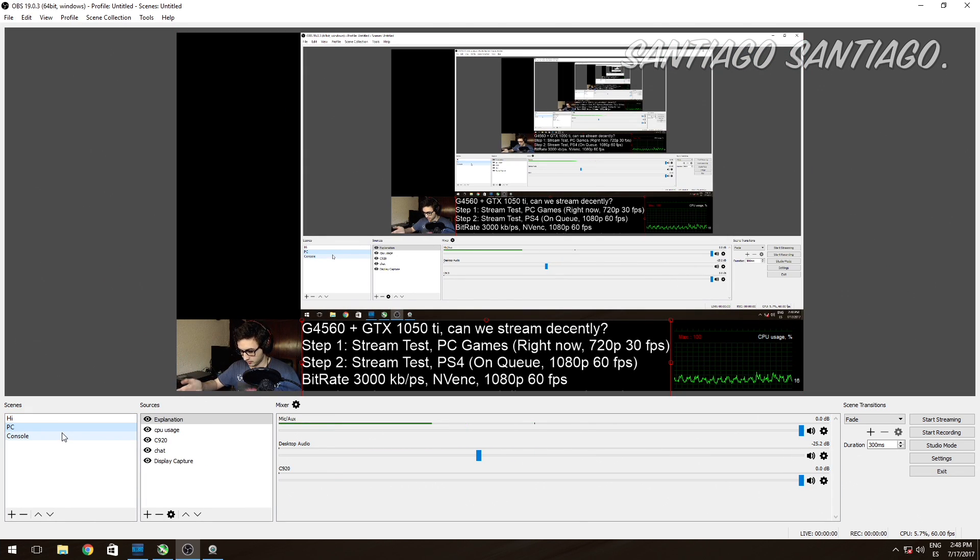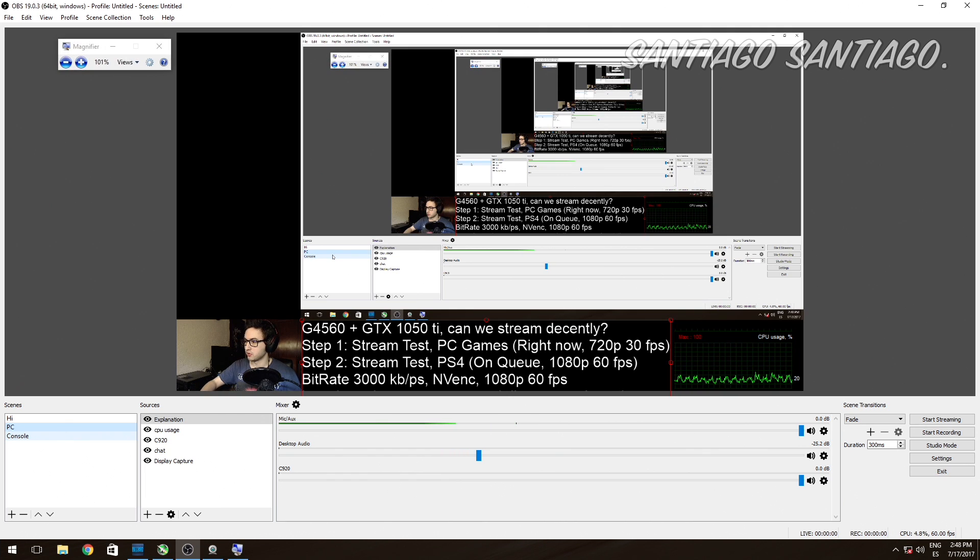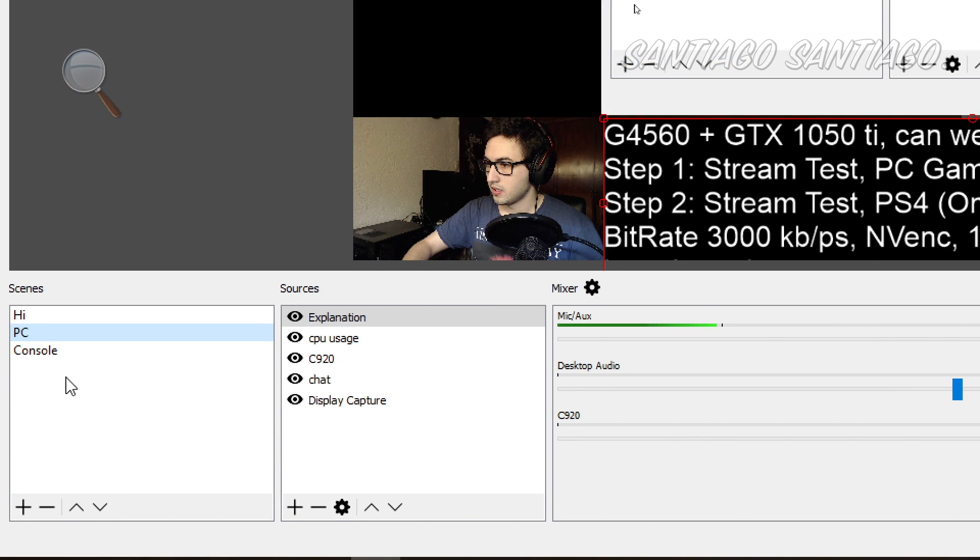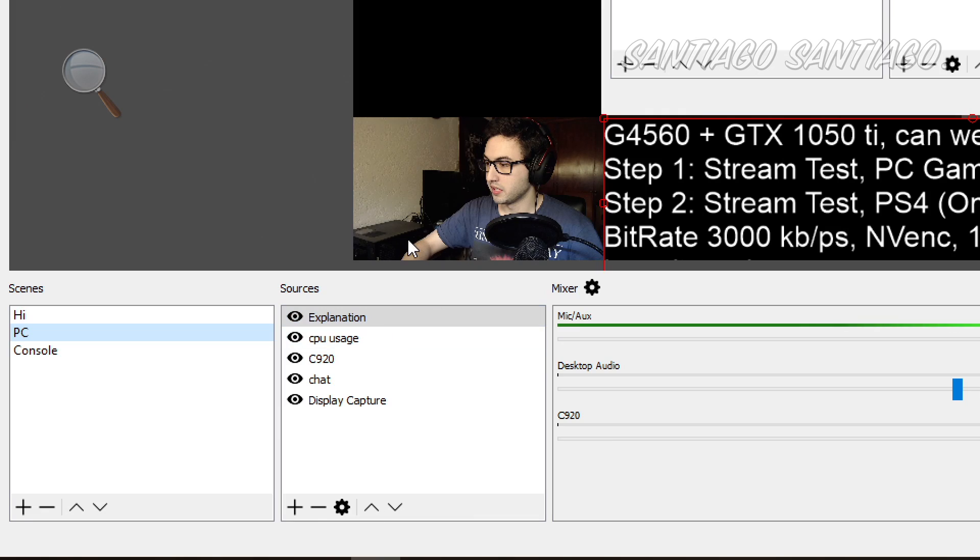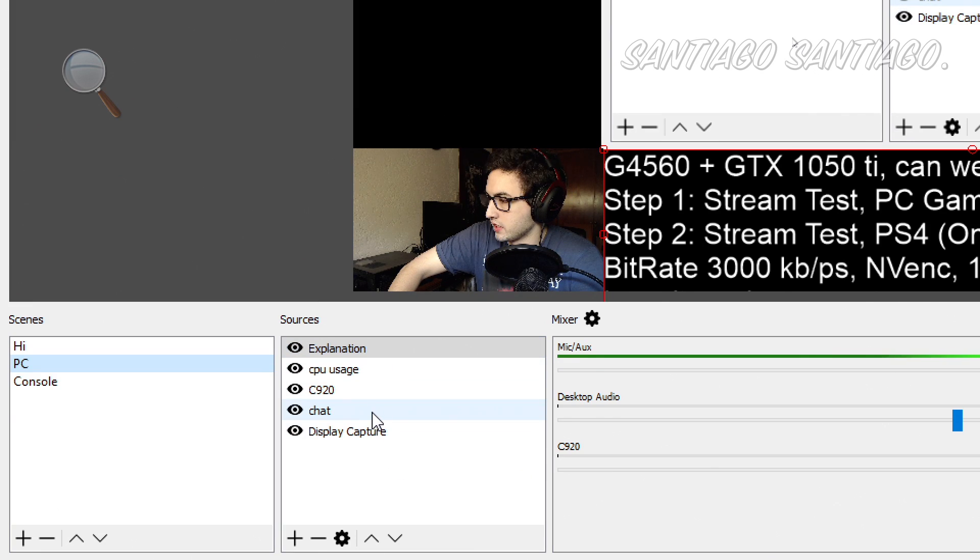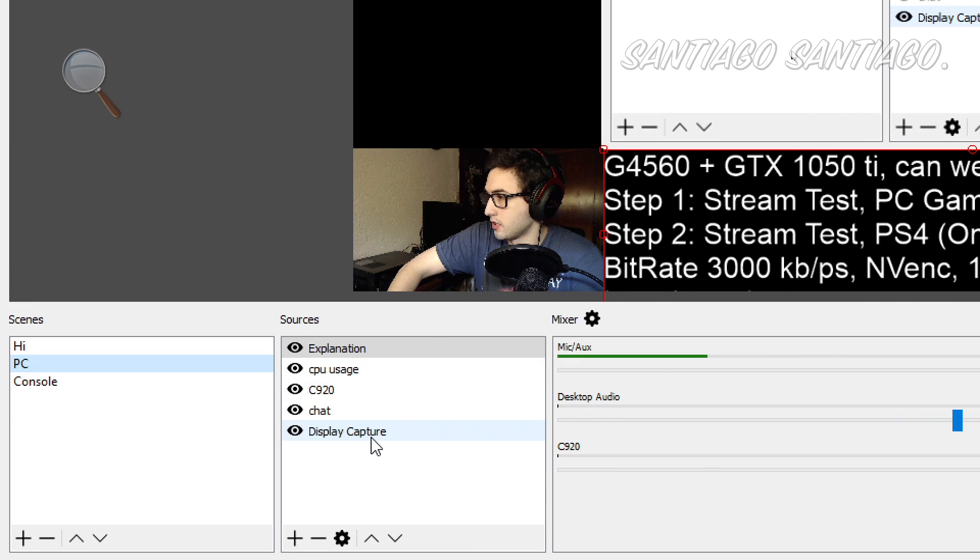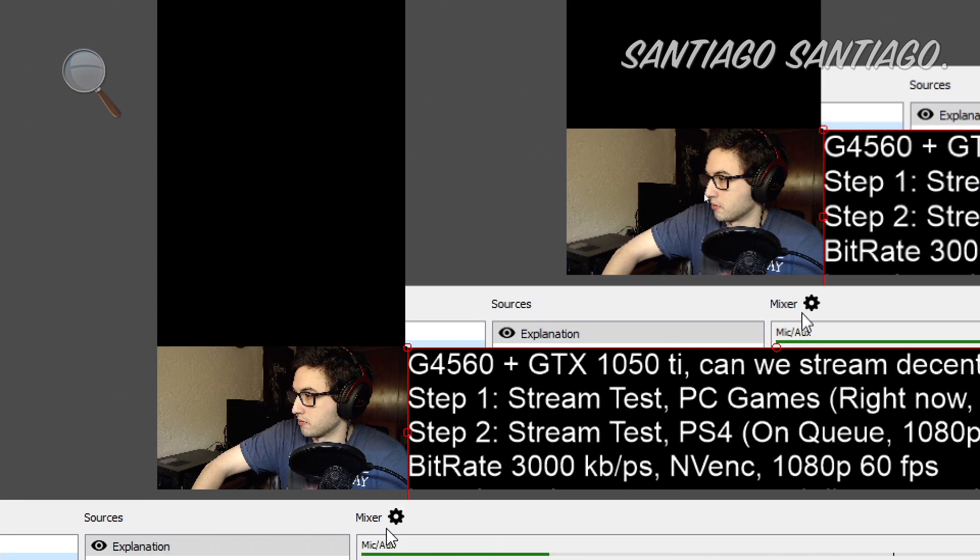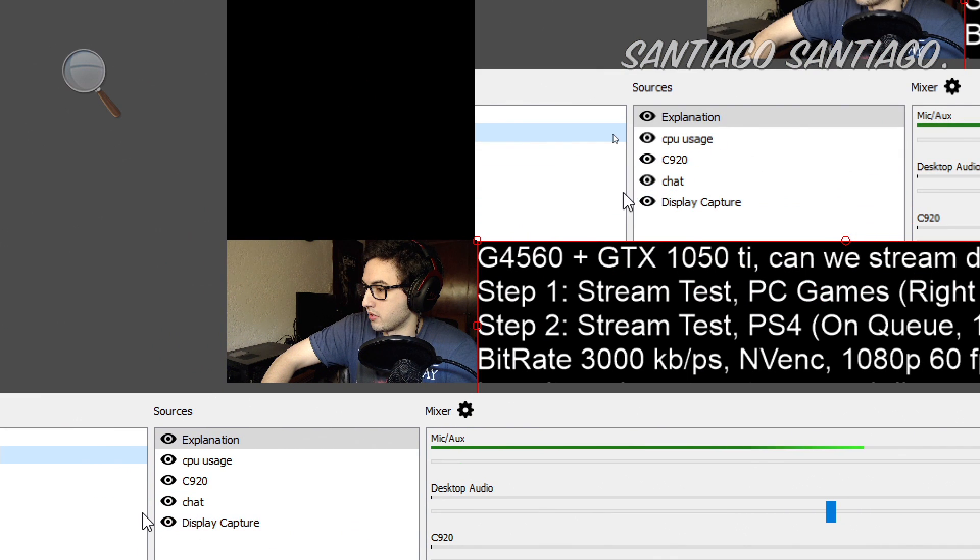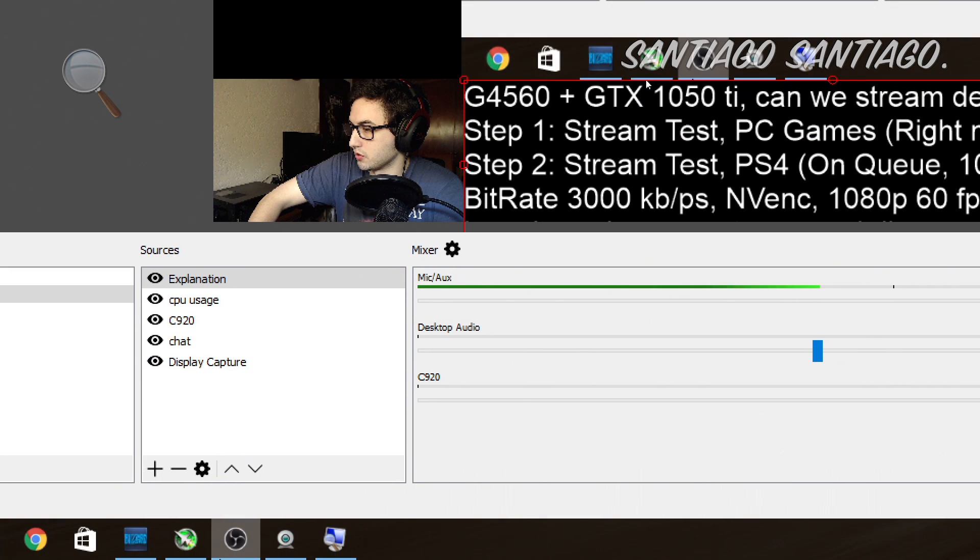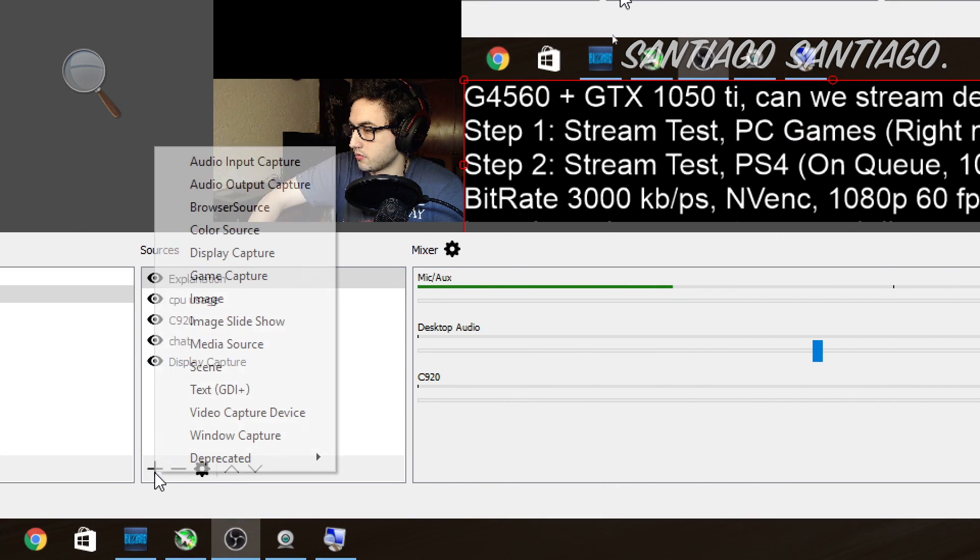So on PC, just this scene, as you can see here, let me zoom in. As you can see, it has explanation, CPU usage, C920, chat and display capture. So display capture is just what I'm capturing on the PC, as you can see. It's called display capture.